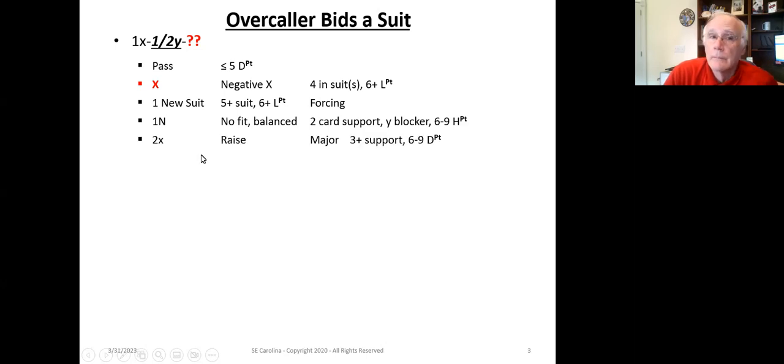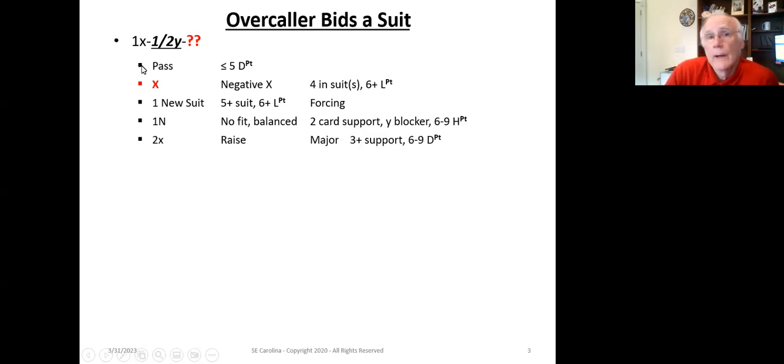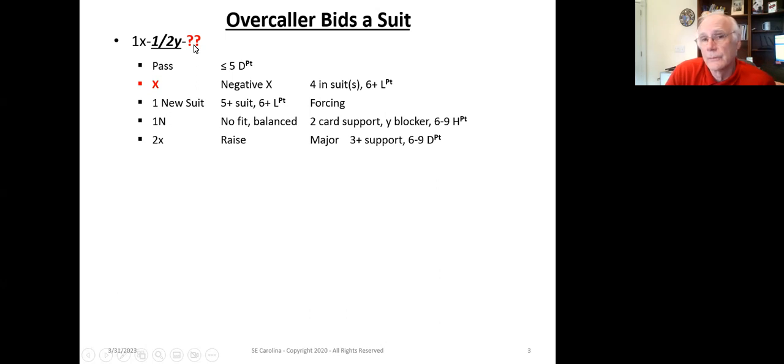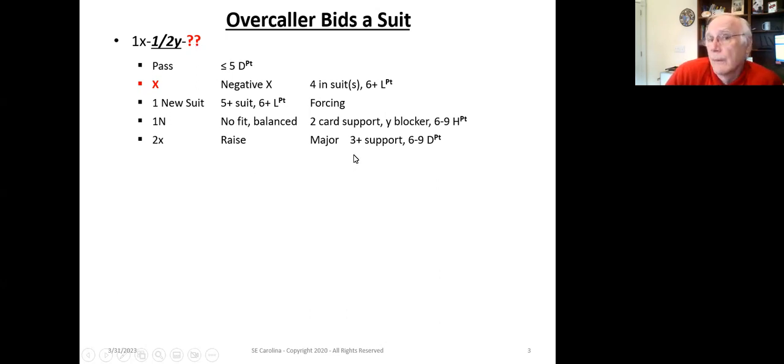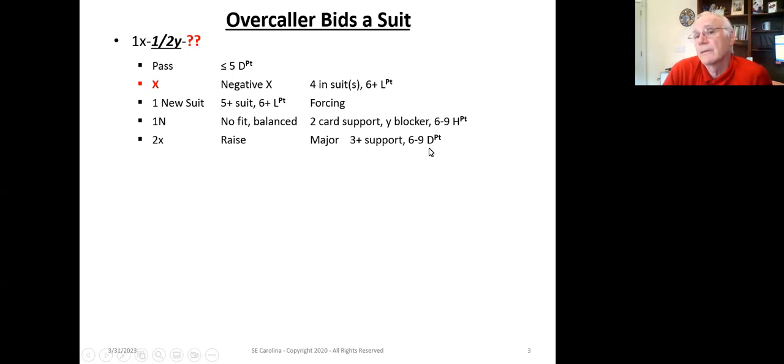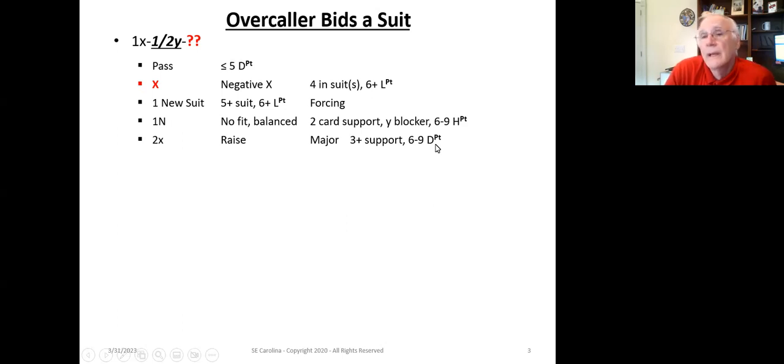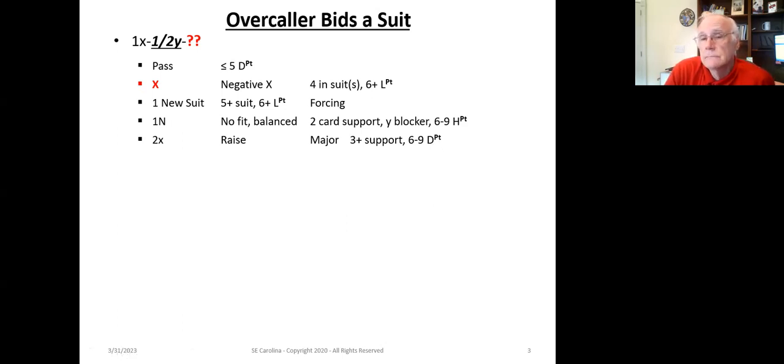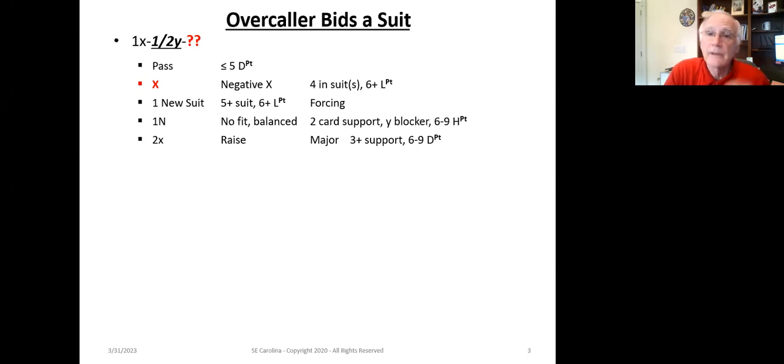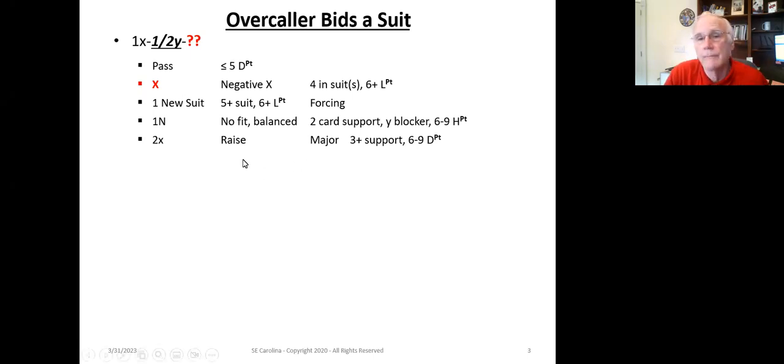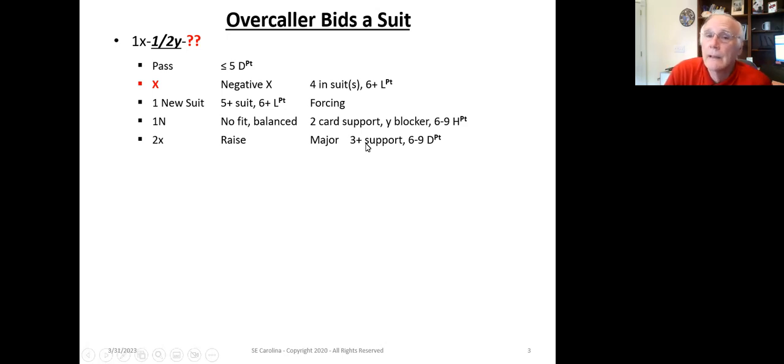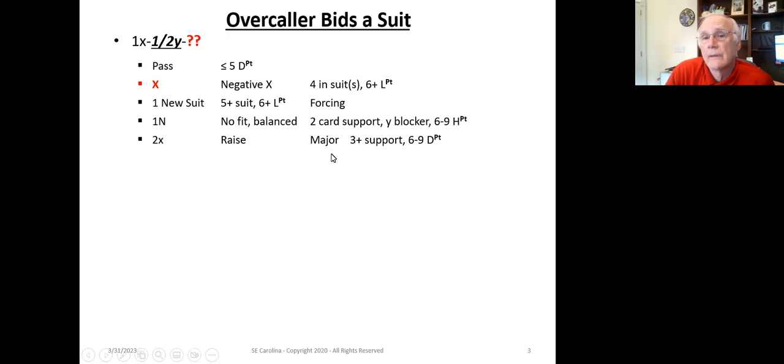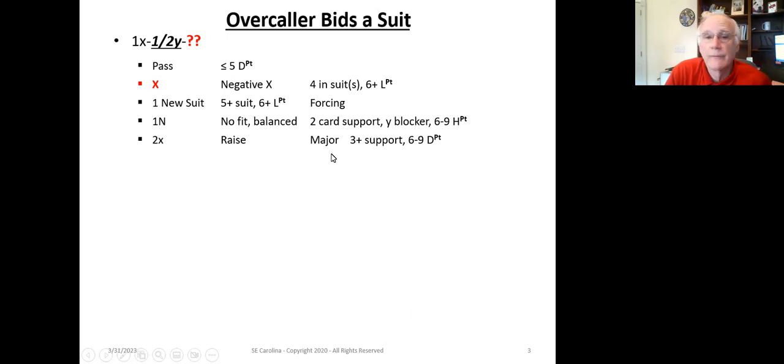The next one is 2X. We're raising our openers bid suit. If it's a major, we're promising three-plus cards, six to nine distribution points. It's an invitational bid, but it is limited. It shows six to nine distribution points because the responder has found a golden fit, eight-plus card fit.